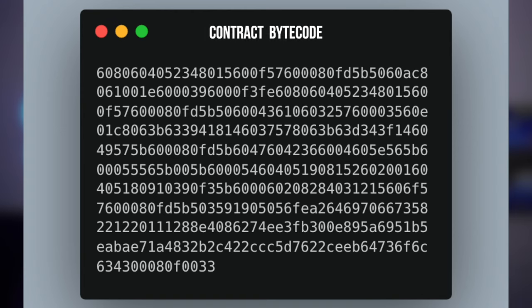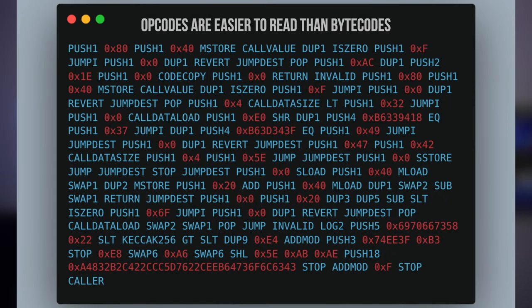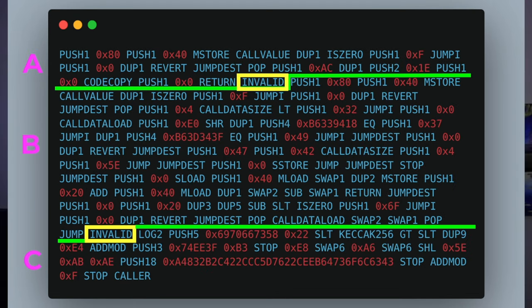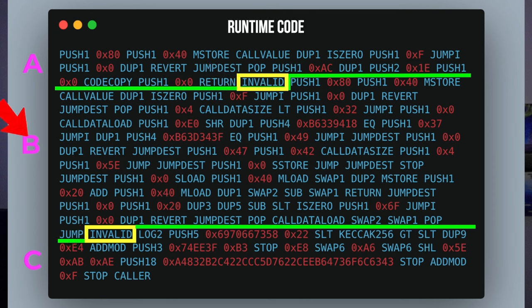When you compile a smart contract, it's typically split up into the contract creation code, the actual runtime code, optional metadata, and constructor arguments. In your compiled bytecode, you can find the three different sections — creation code, runtime code, and metadata — by looking for unreachable sections. Looking for return opcodes (the F3 binary) or opcode 39, the code copy opcode, is a good place to start. The Solidity compiler adds an invalid opcode between these three sections for easy organization. Section A is contract creation code, section B is runtime code, and section C is metadata.